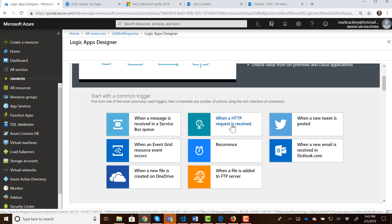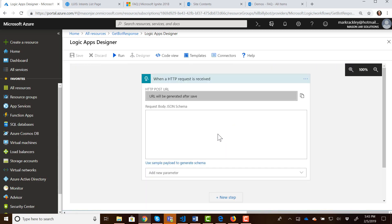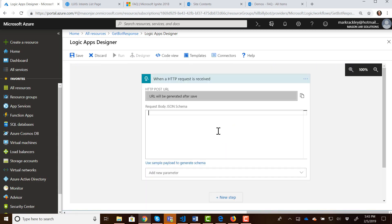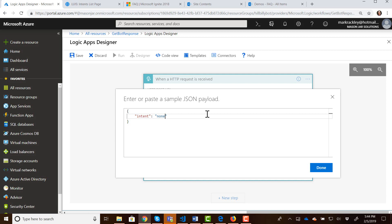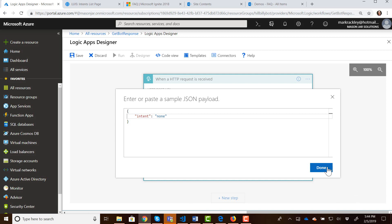So the trigger for our logic app is going to be when an HTTP request is received. So let's click on that trigger. And we need to be passing in some information to this trigger. We need to pass in what the intent is that we got from LUIS. So let's go ahead and create the JSON object for that intent using a sample payload. So we're going to have a value for our intent. And it's going to have something like none. And what this does based upon this example JSON payload, it's going to create the schema we need for the body of the HTTP post.